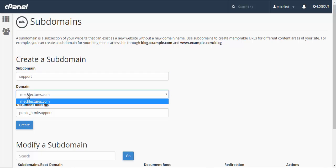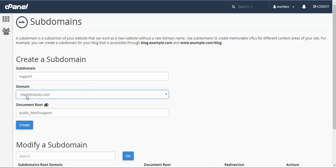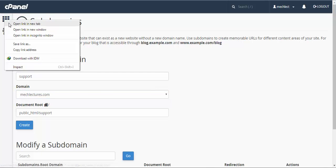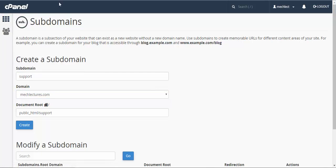It will be installed on a domain. I have only one domain at this time, it is mclectures.com. The directory will be support. Now if you go to file manager...